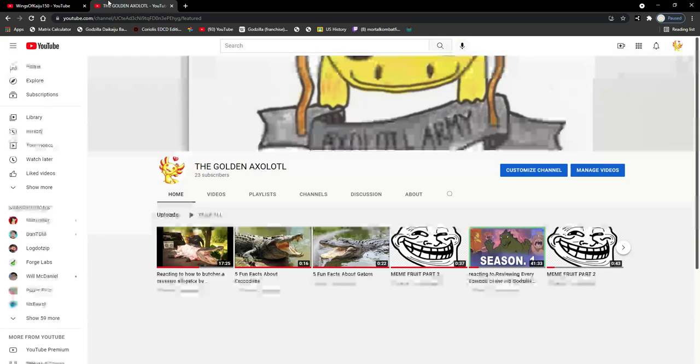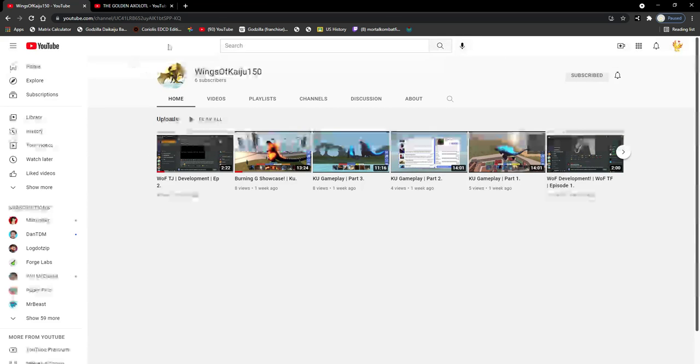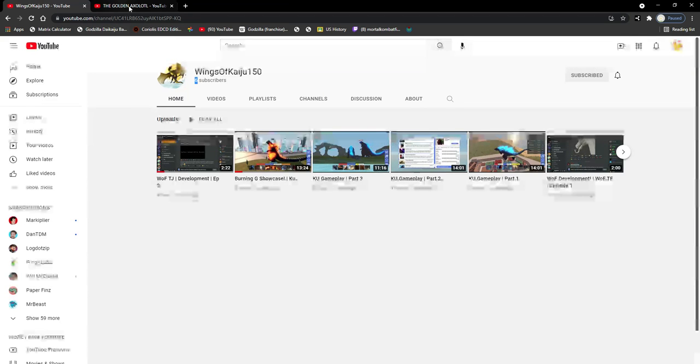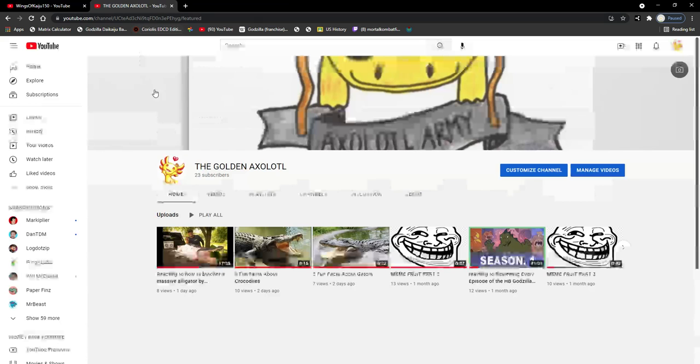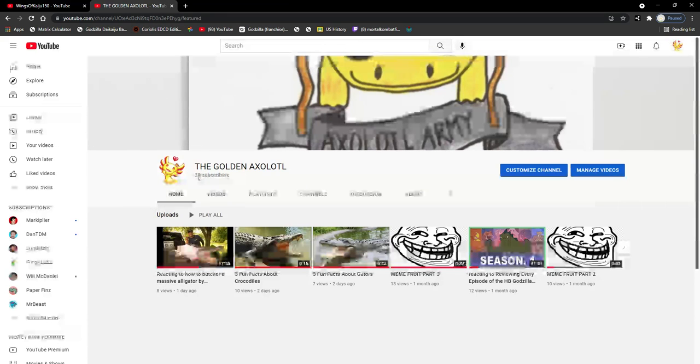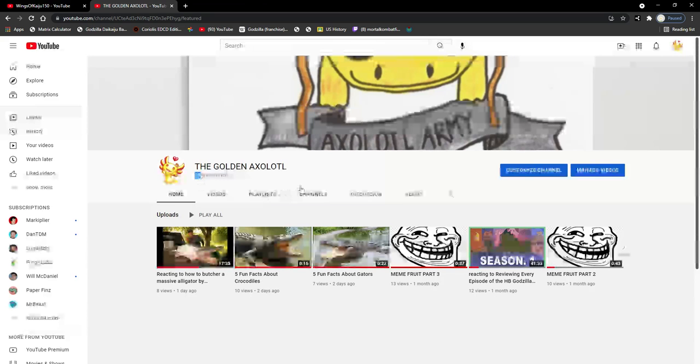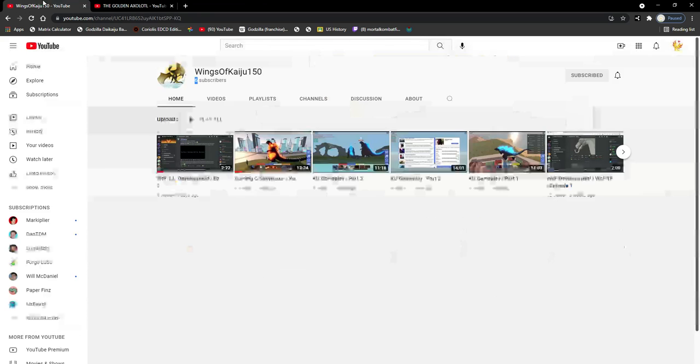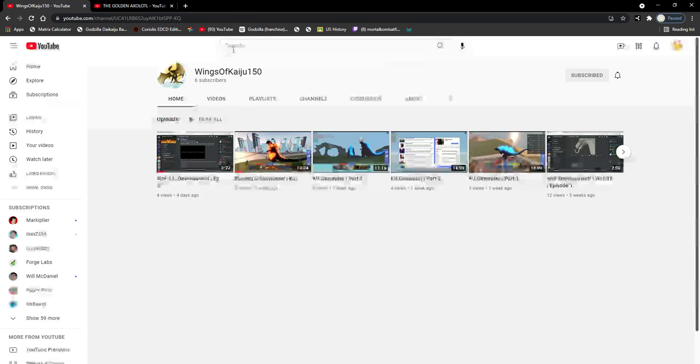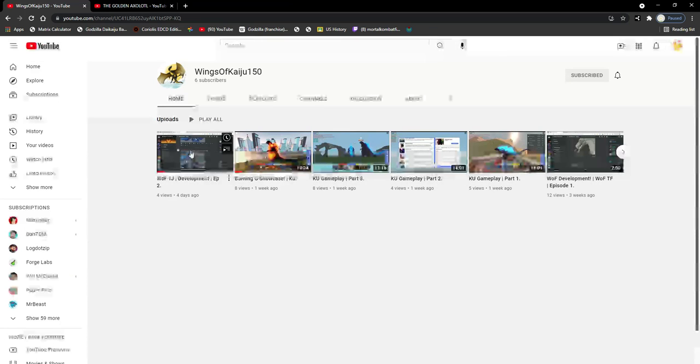Anyways, please subscribe to this guy because he's a poor man. Okay, I'm his sixth subscriber. You see, only six subscribers. And guess how many I have? 23. So Wings of Kaiju, please subscribe to this poor man. This guy needs some attention, man. He needs some love. So go ahead and subscribe to him.